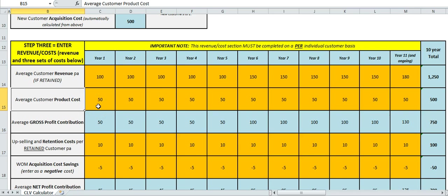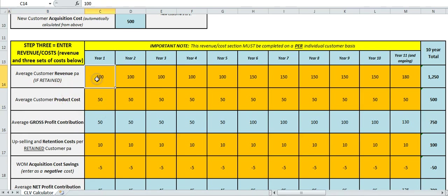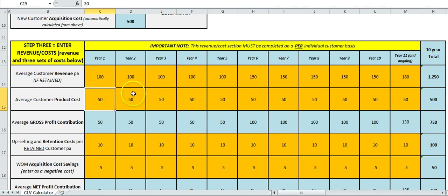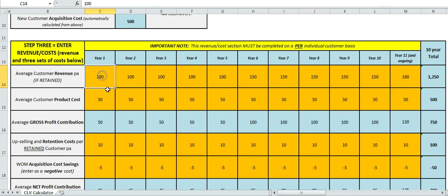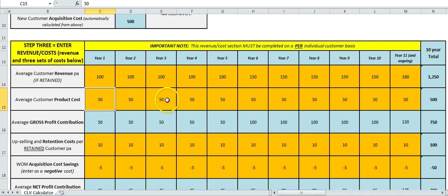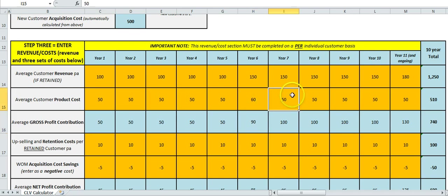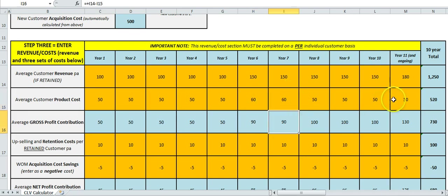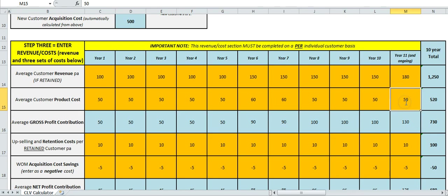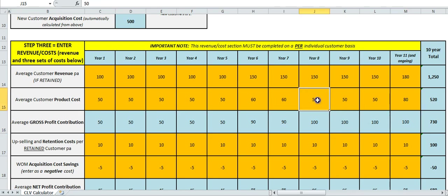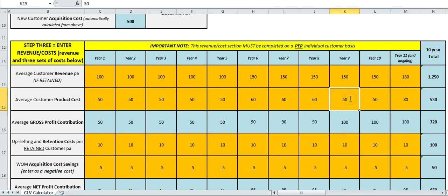This one here is what does it cost us to provide and generate that revenue? So if we're selling chocolate bars, what is the actual cost of production and logistics of a chocolate bar? If we're selling home loans, what's the cost of providing that money? So again, because we've had a jump here, I'm going to increase that a little bit there, all the way across there, and then jump that up as well.